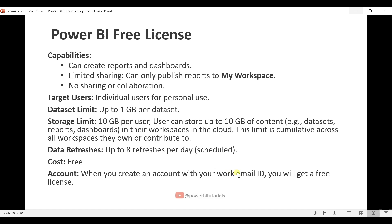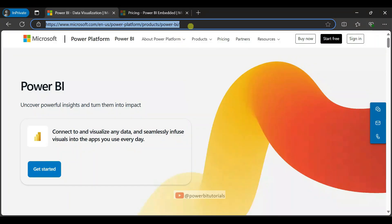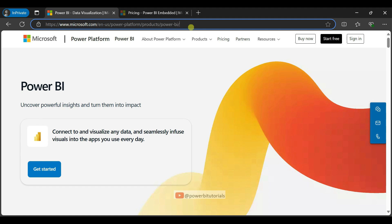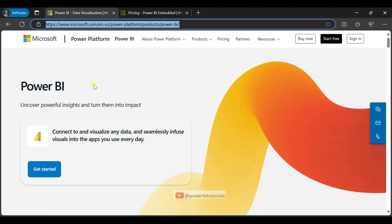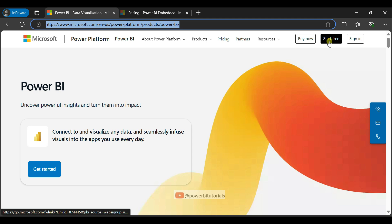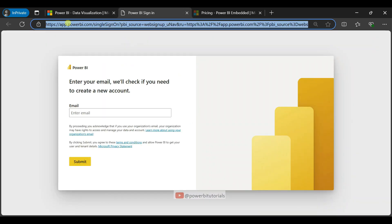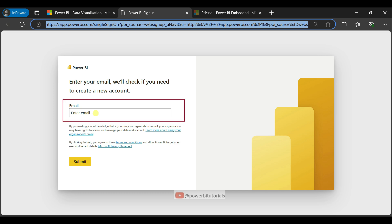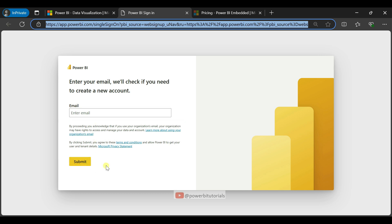Let me show you the website where you can sign up. Here you can see the Microsoft official website — I will provide this URL in the video description. You can see the 'Start Free' button. Once you open it, it will navigate to app.powerbi.com, where you can enter your work email ID, click Submit, follow the instructions, and get the free license.